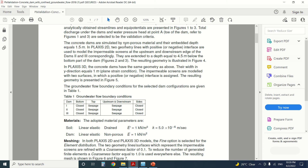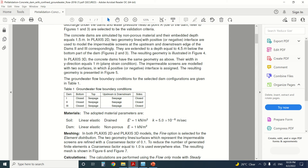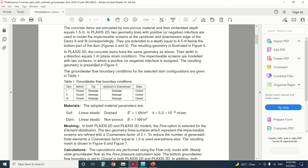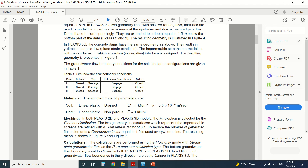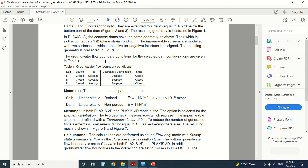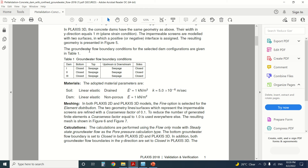The embedded depth is equal to 1.5 meters — this is for the PLAXIS 2D model. In PLAXIS 3D, the concrete dam has the same geometry; its width in the Y direction is equal to 1 meter. The impermeable screens are modeled with two surfaces to which a positive or negative interface is assigned. The resulting geometry is represented in figure five, and the groundwater flow boundary conditions for the selected dam configurations are given in table one.